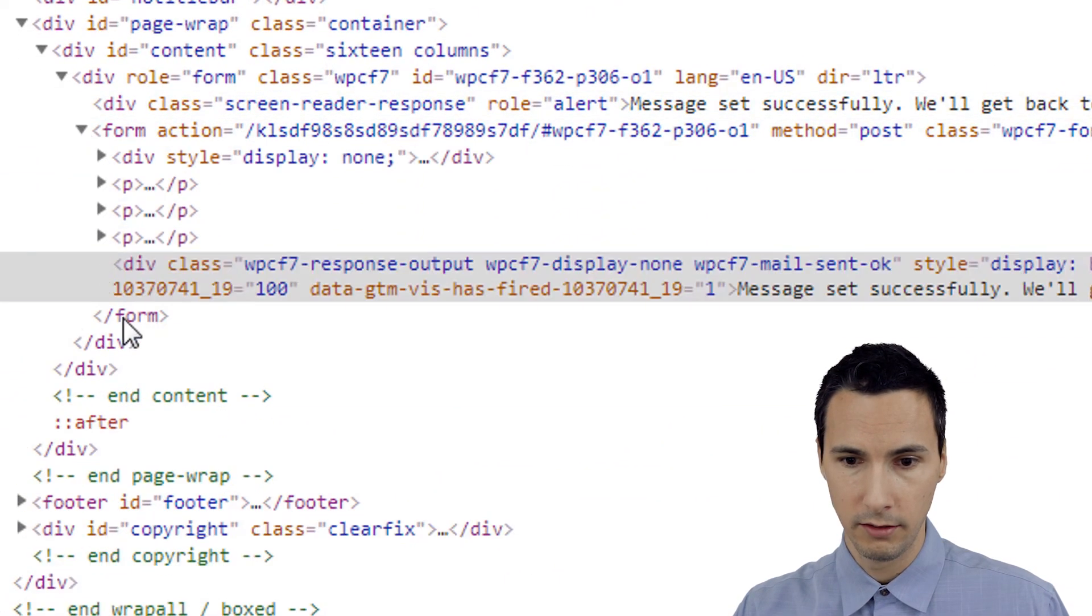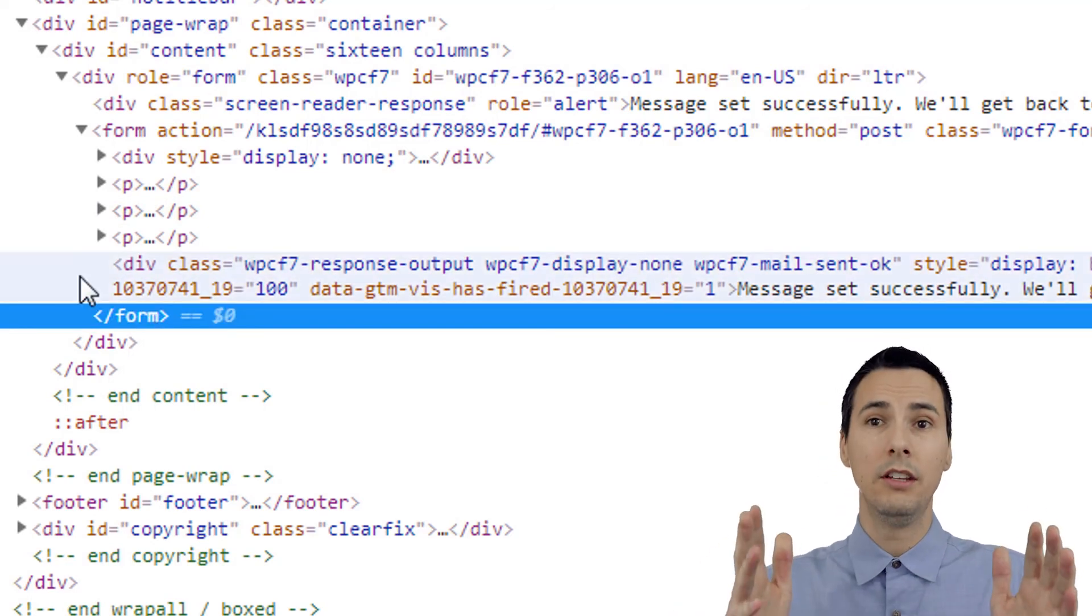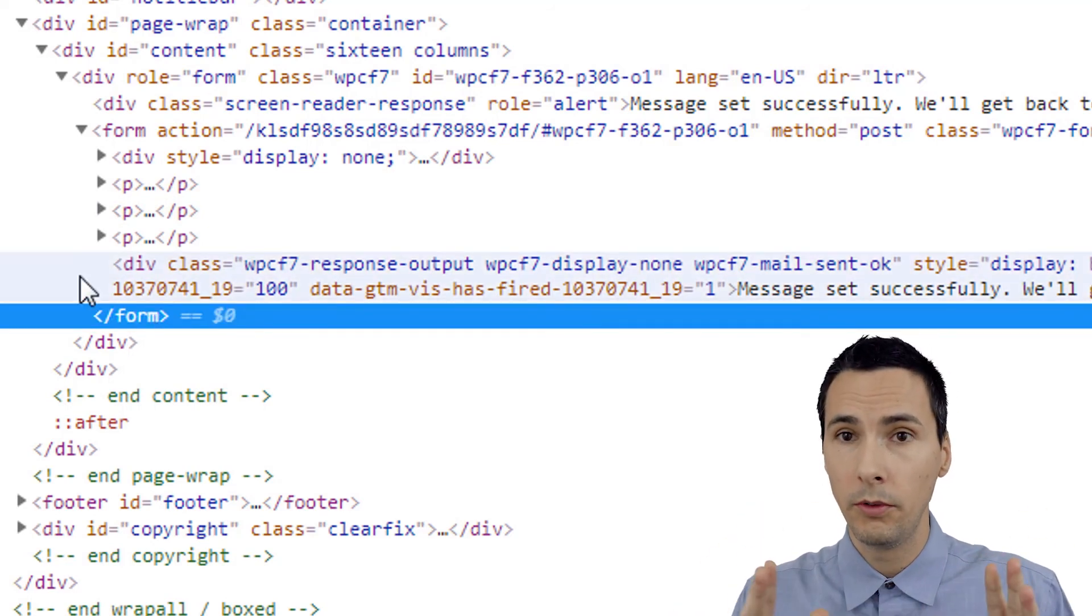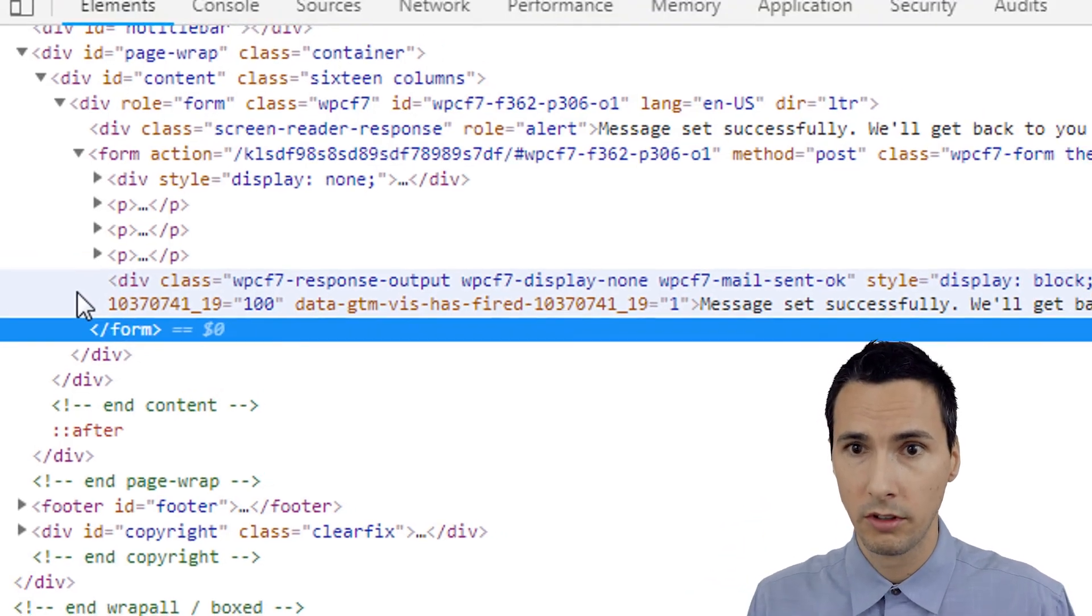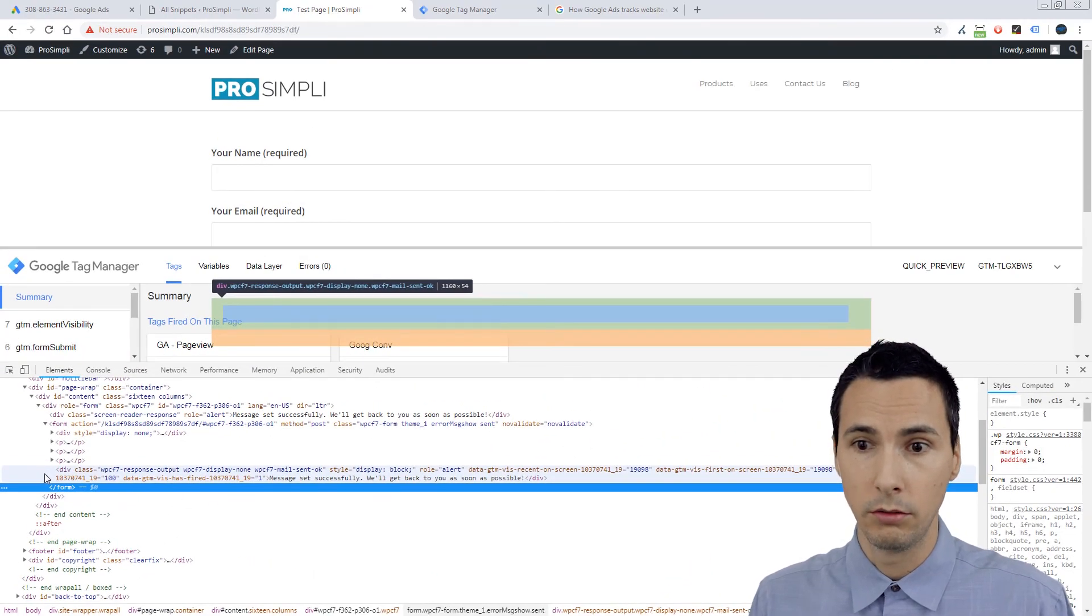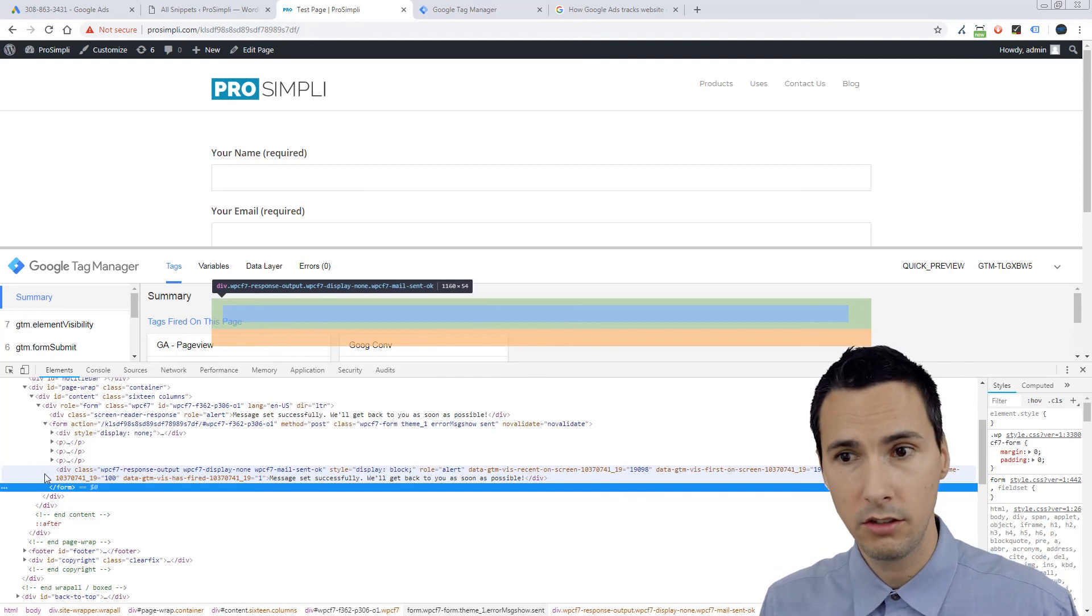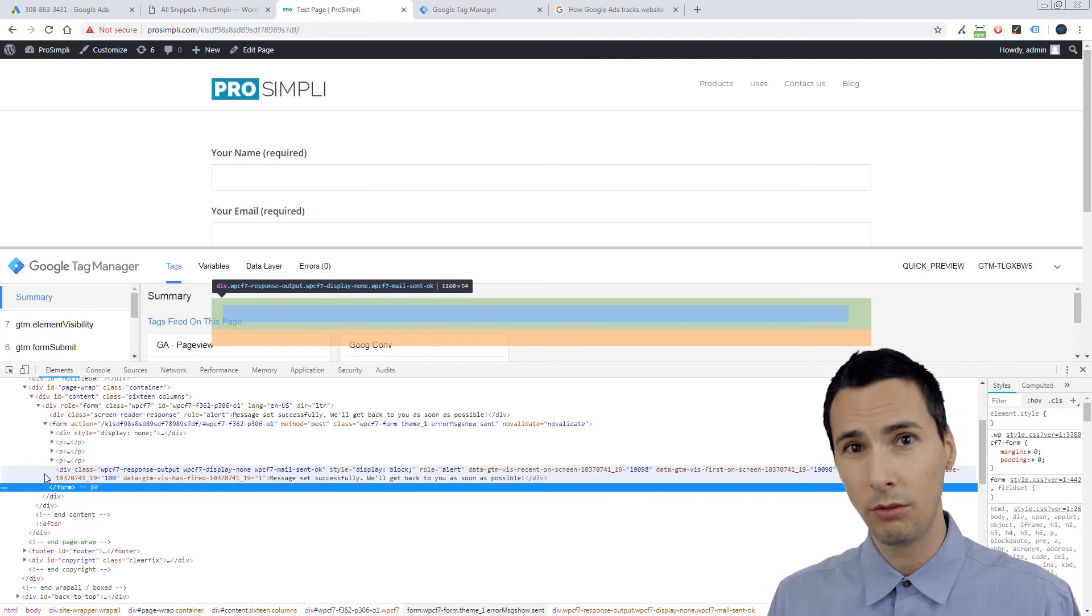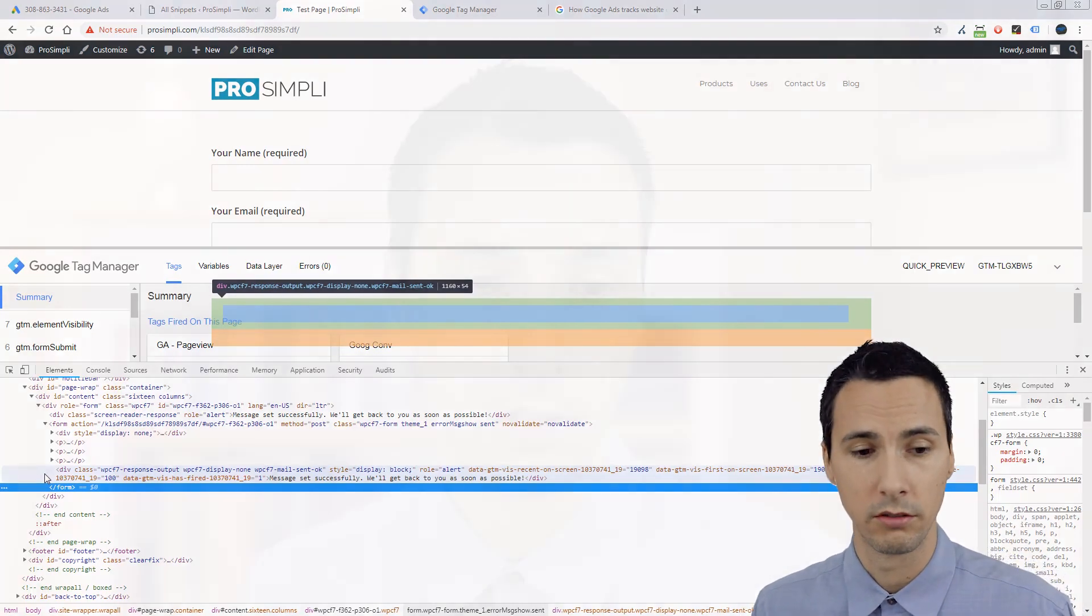So long video, sorry about that. Hopefully this will help you track AJAX forms when you're trying to either look at a thank you success message or just track it correctly so you don't track incorrect form submissions. That'll do it.